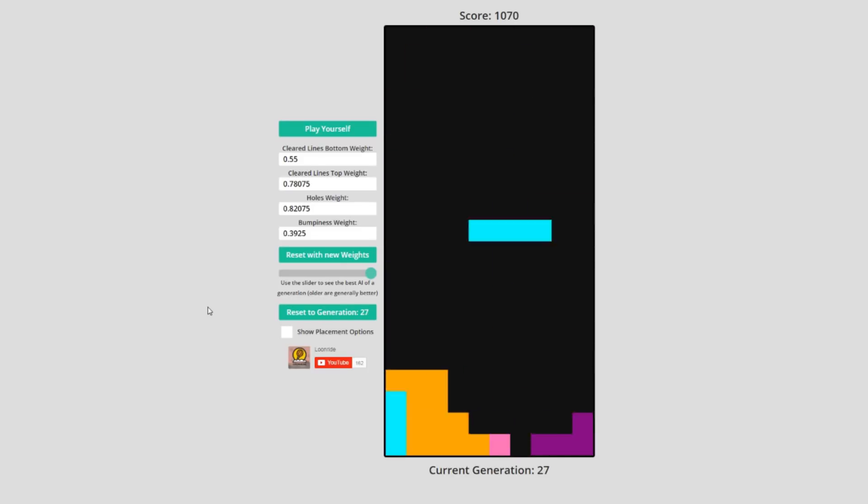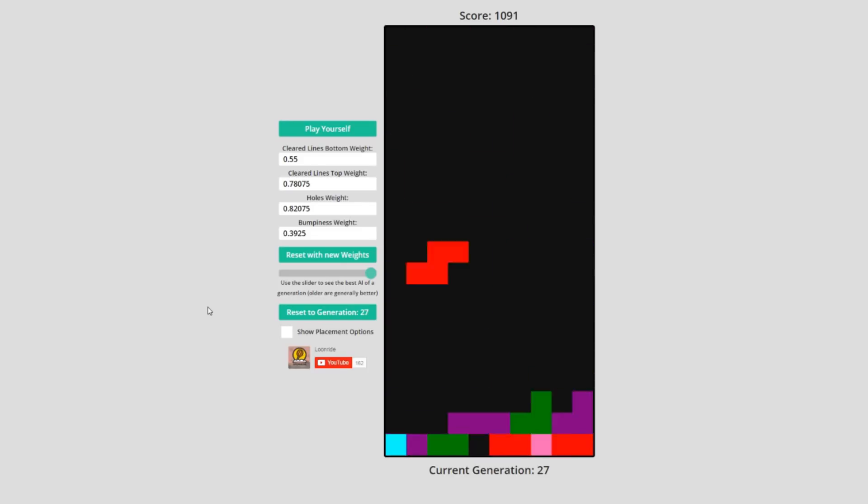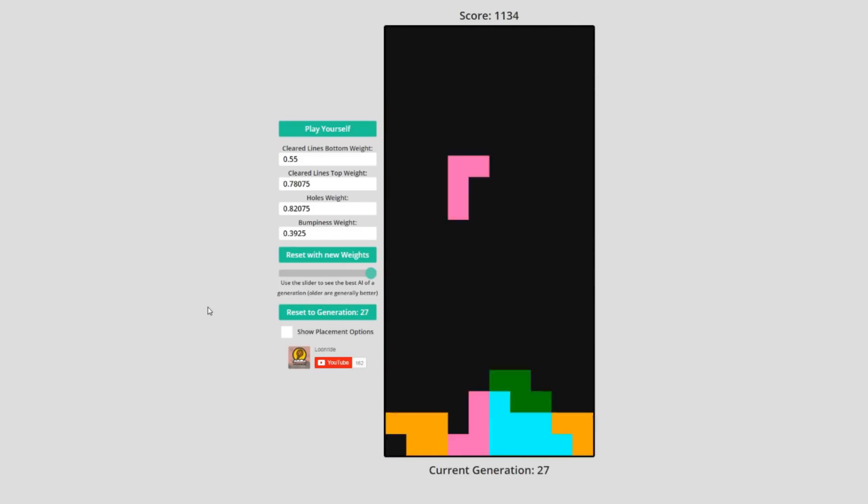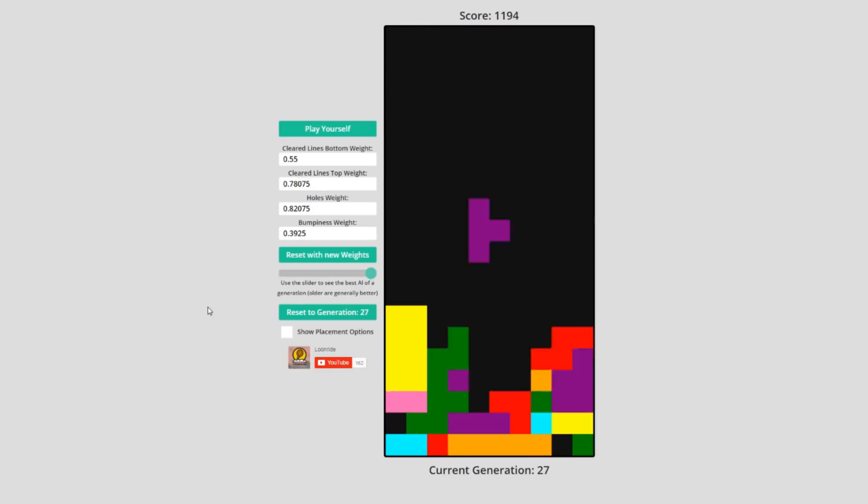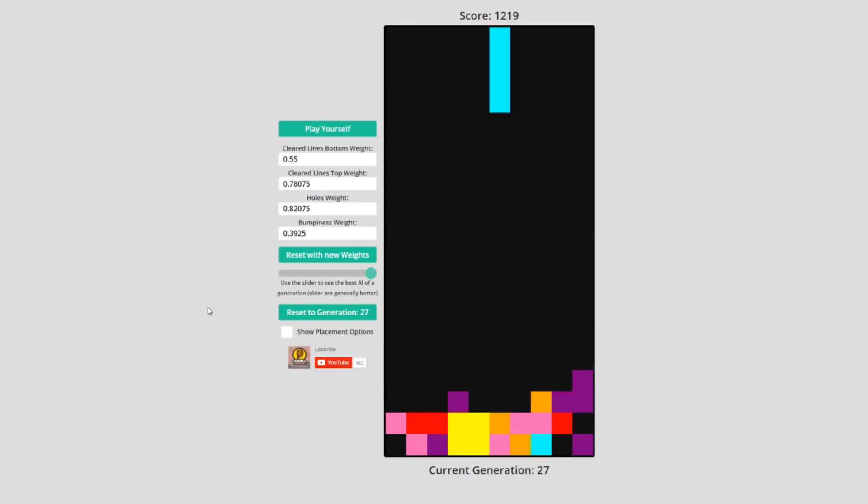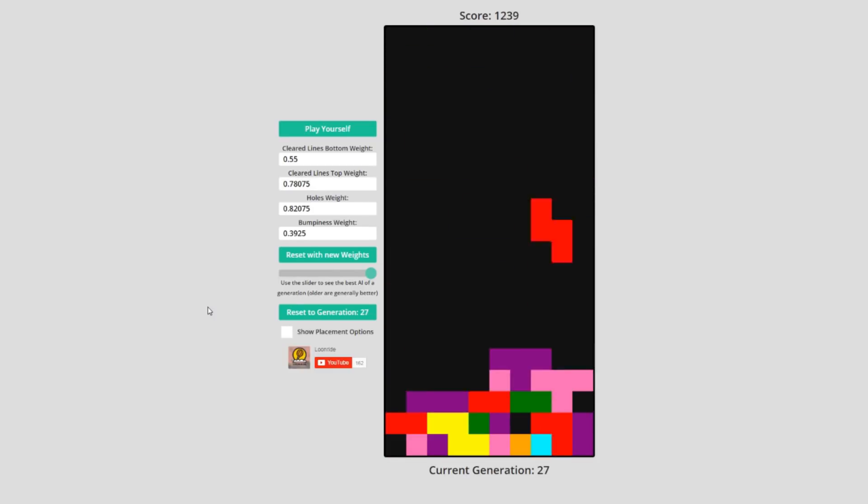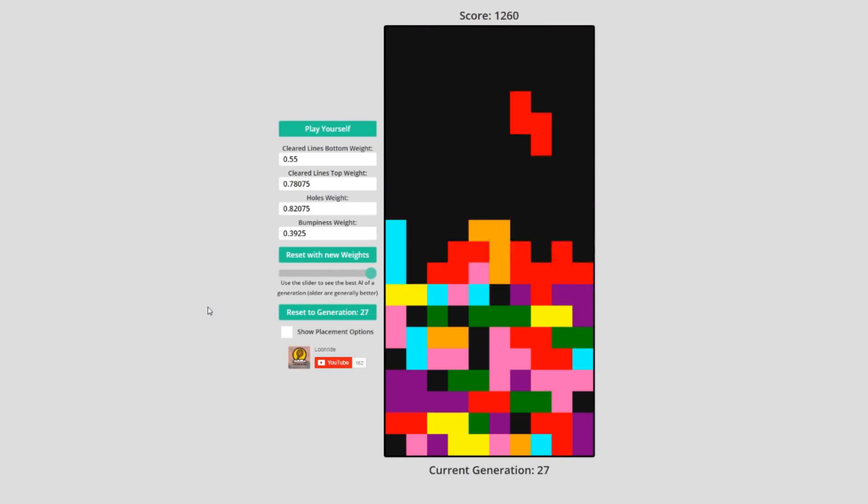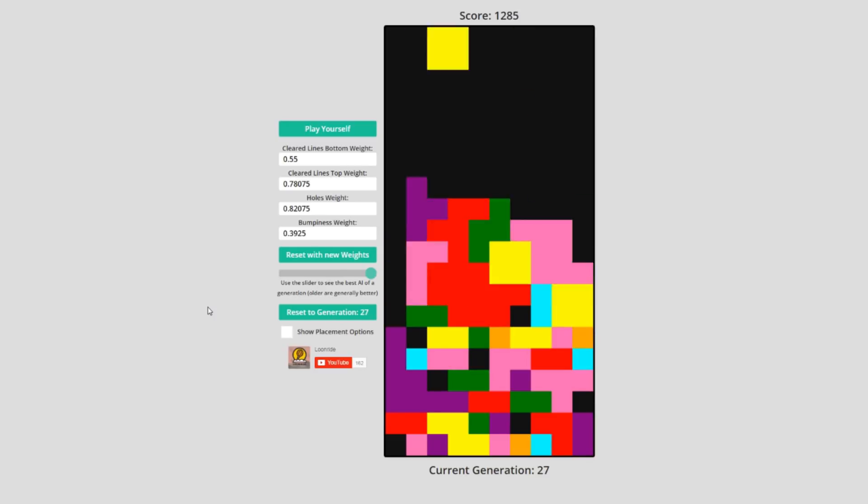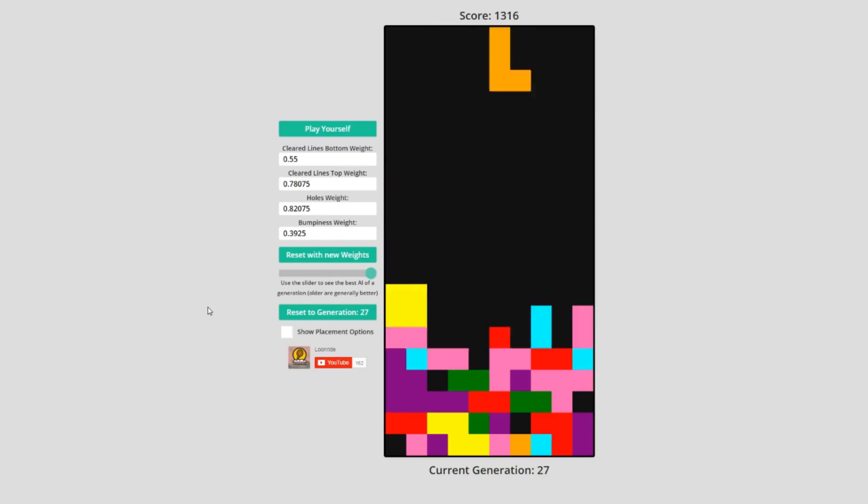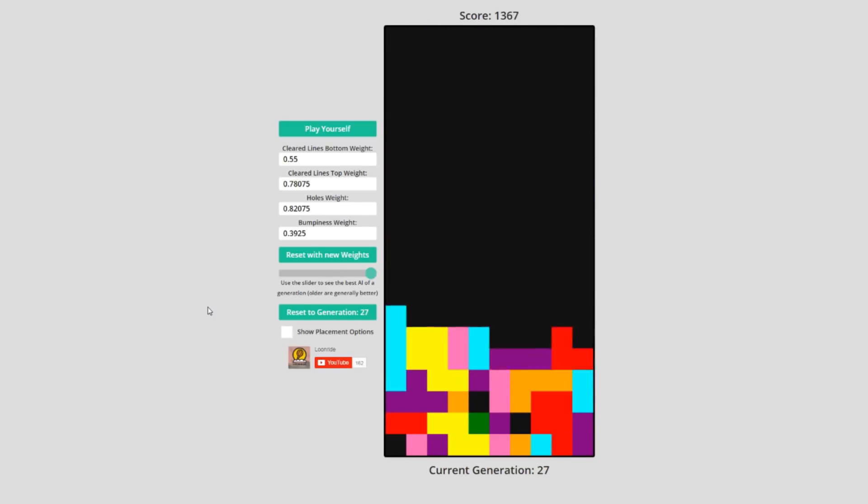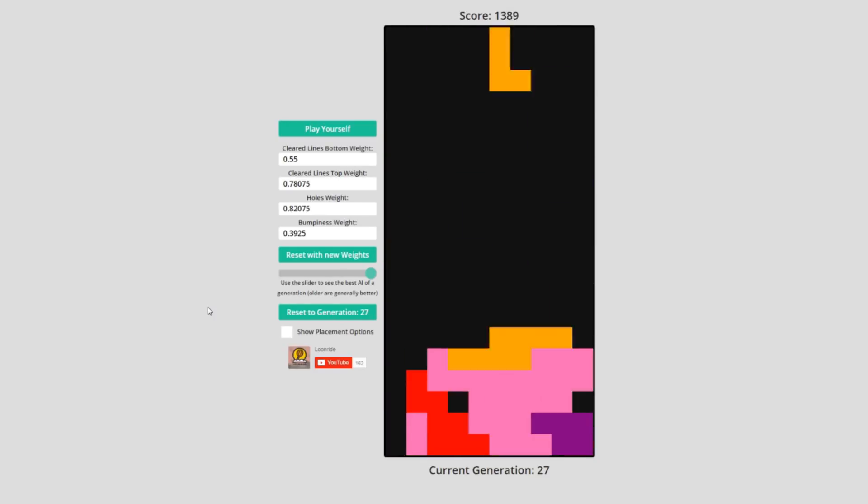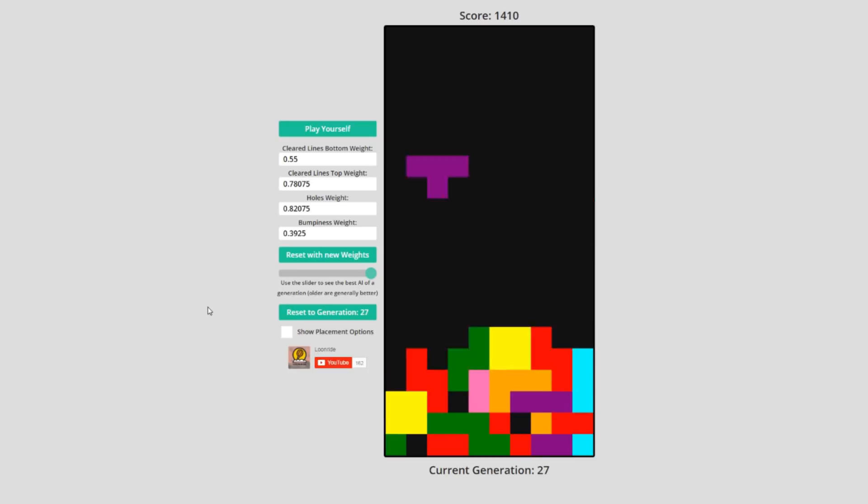This suggests that lines cleared could be a bad test of the AI's fitness, since it can vary so much for an individual. Maybe I should have had a set order of pieces that each individual is tested with, rather than random pieces, to see how each individual reacts to a specific situation.